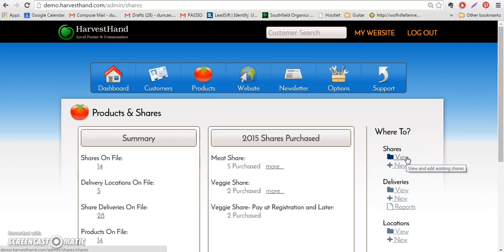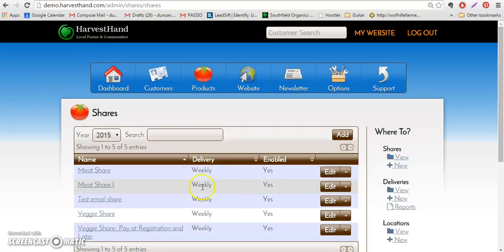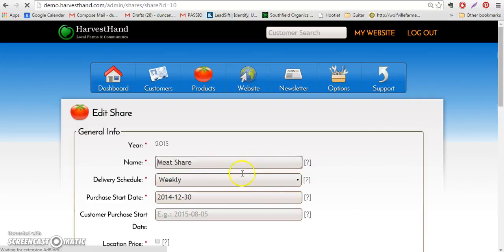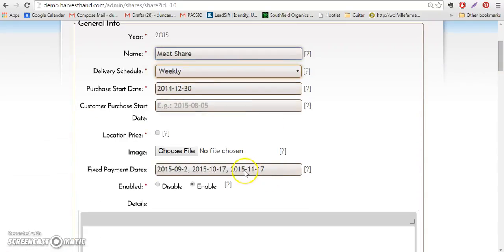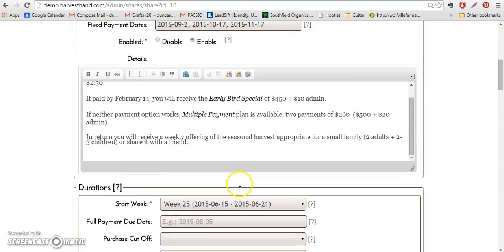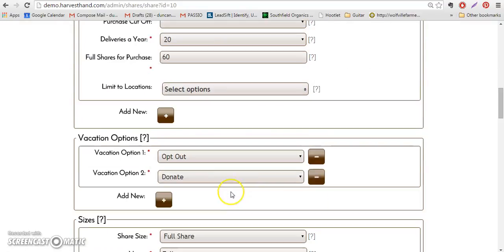You can control the number of options that members can set. So if you go to meat share here, you can see the different options for vacations. There are two options that we've set for vacations to start.